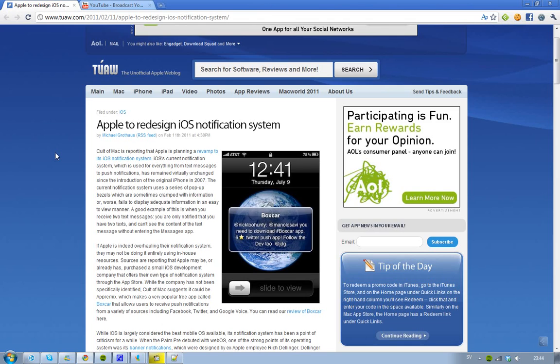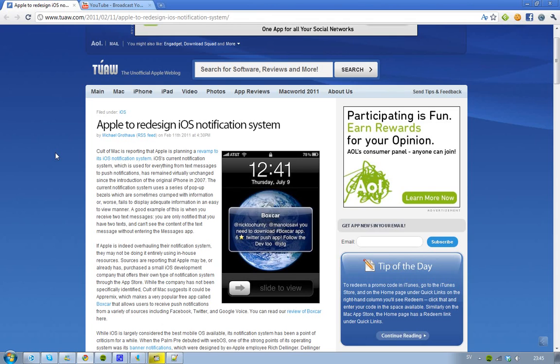Some sources are saying that Apple have purchased a small iOS development company that is doing their own kinds of notification system from the app store and delivering out to customers, and it could be this free app called Boxcar.